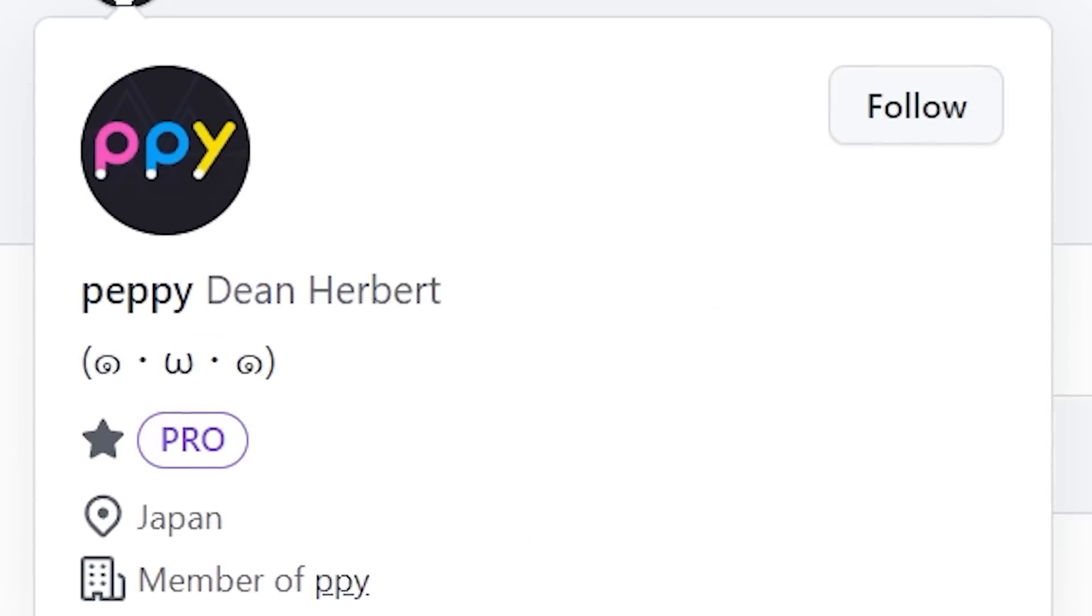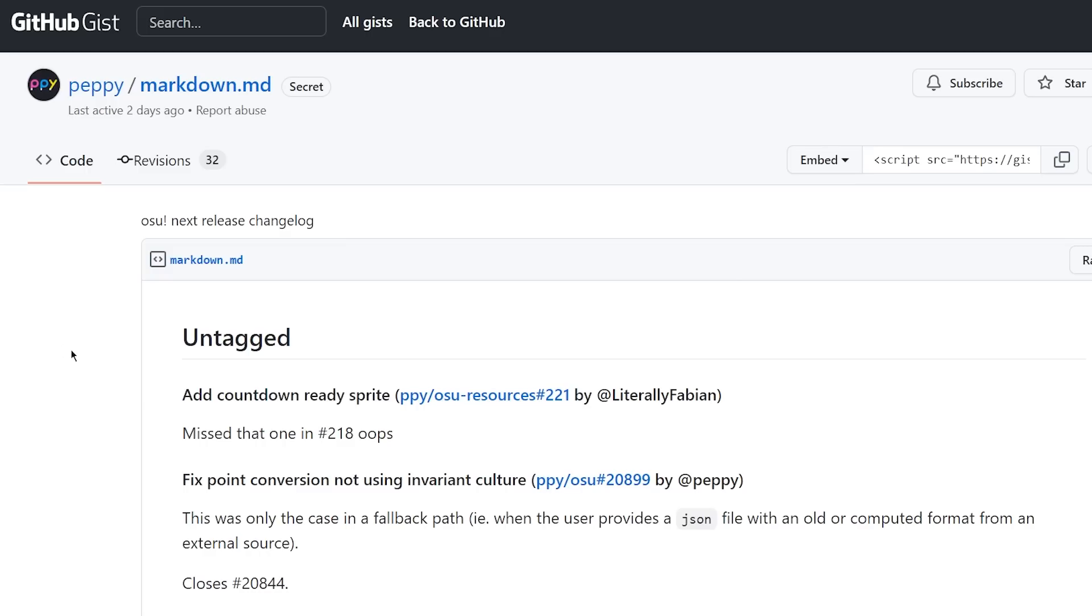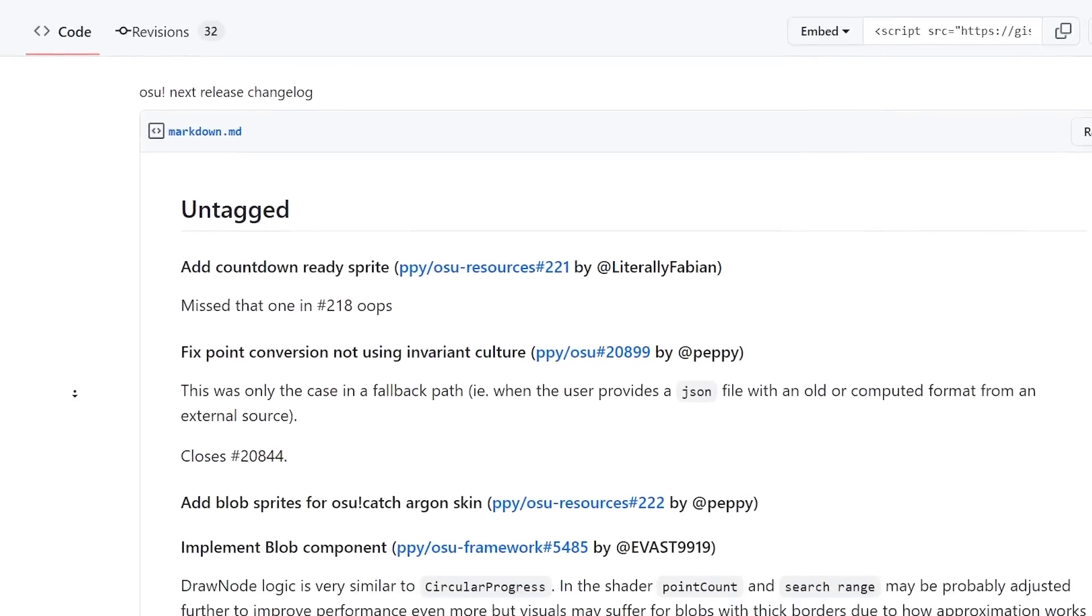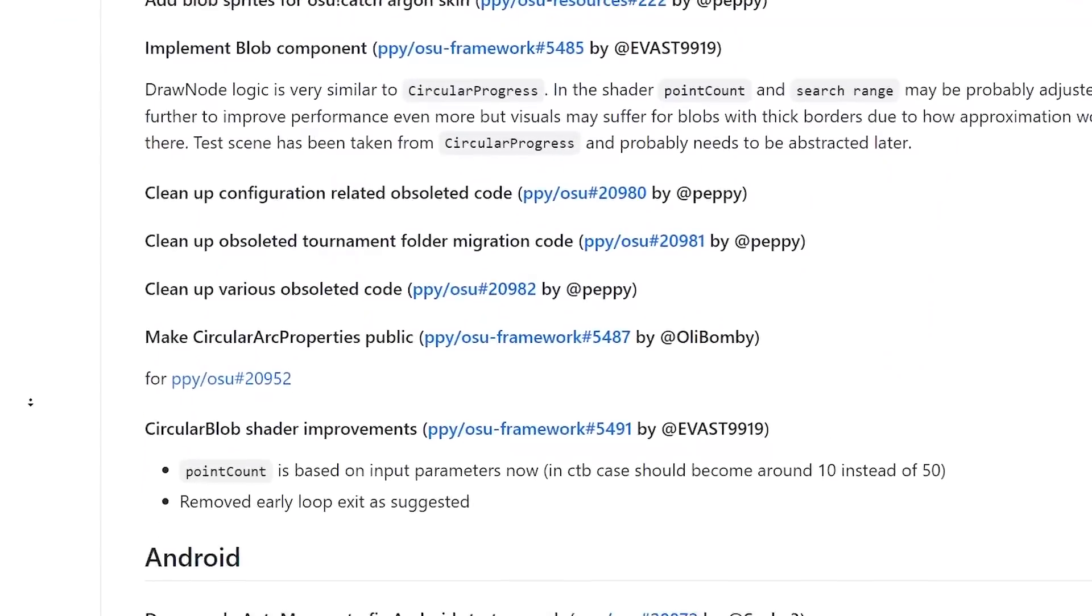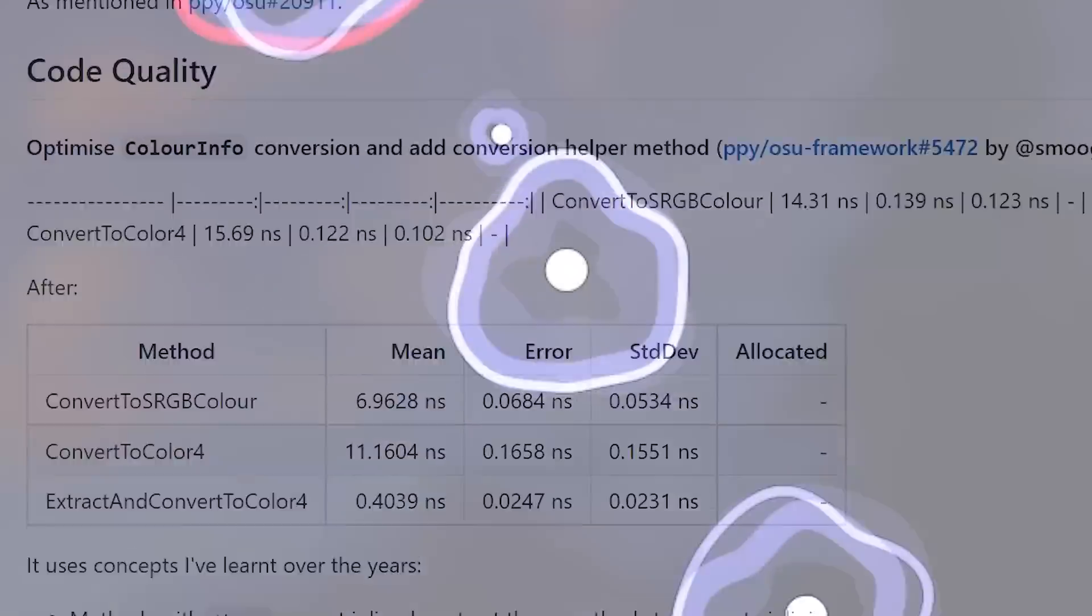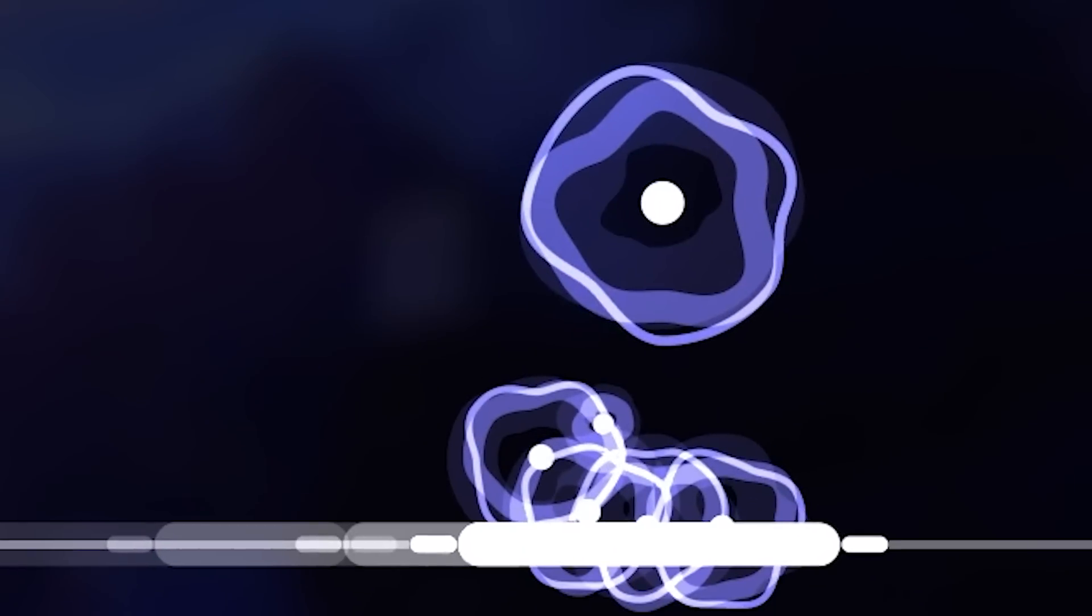Yeah, that looks about right. I spoke with Peppy, the lead developer of Osu. Let's get this started, hello! And we talked about everything new in this laser update, starting with blobs.